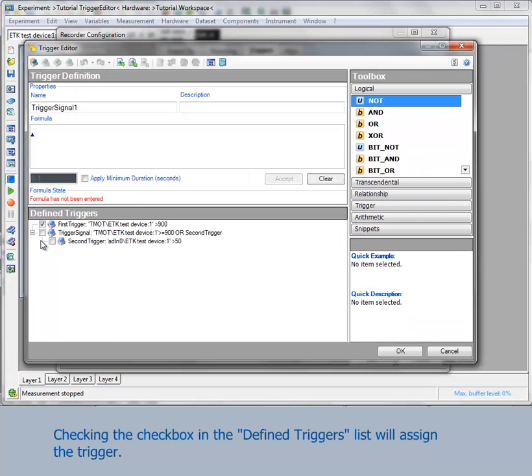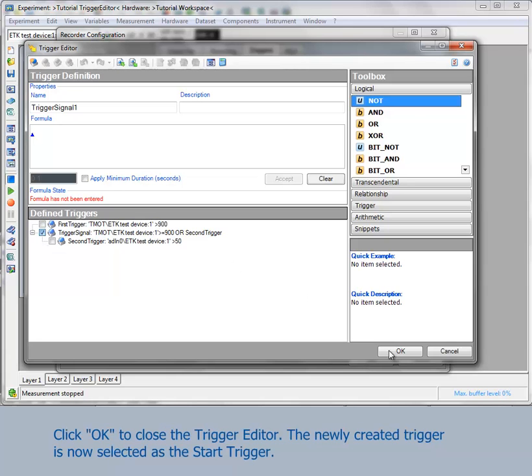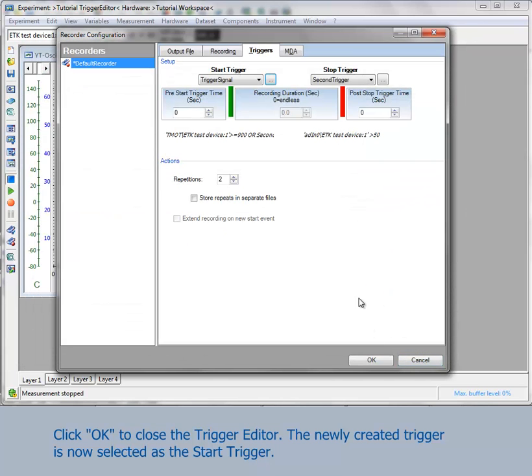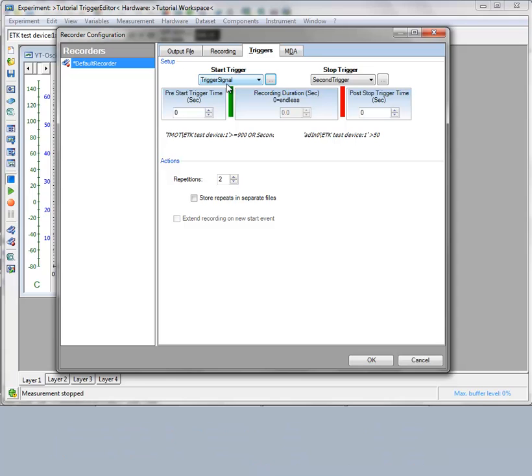Checking the checkbox in the defined triggers list will assign the new trigger. Click OK to close the trigger editor. The newly created trigger is automatically selected as Start trigger.